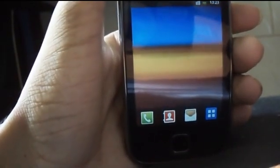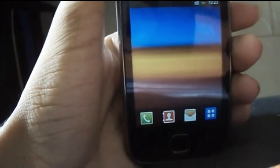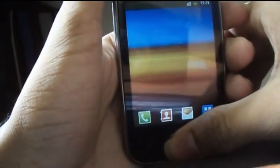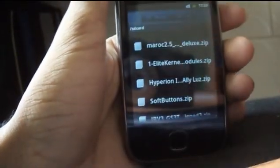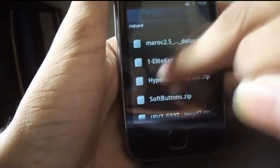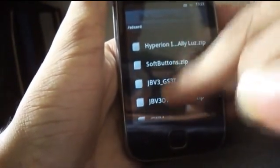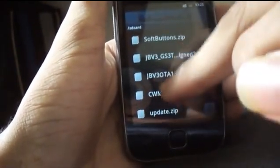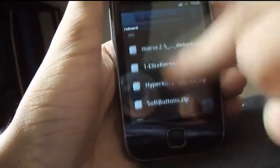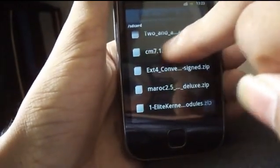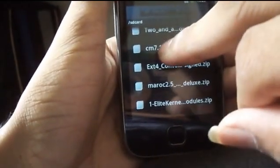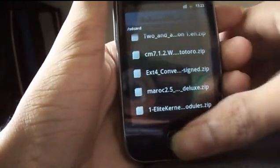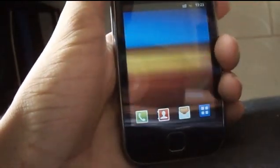Credits to white xp of xda developers. For this first you need to transfer these two files to SD card. The first one is cwm.zip and second is CyanogenMod 7 version 1.2 by white xp to your SD card.